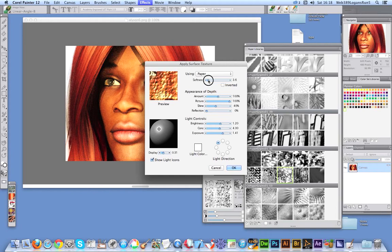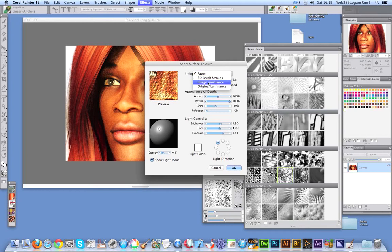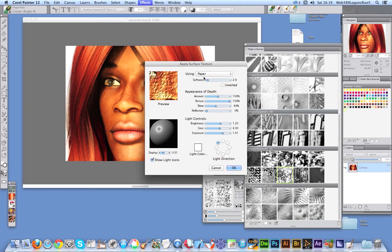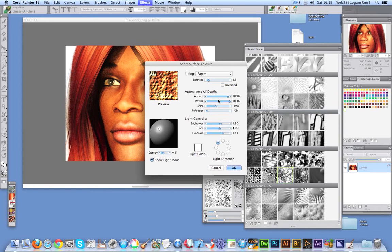You can change the softness. Of course you can also modify the image luminance and original luminance as well. But I'm using Paper, so I'm just going to change the softness. You can change the amount so it makes it really quite harsh.